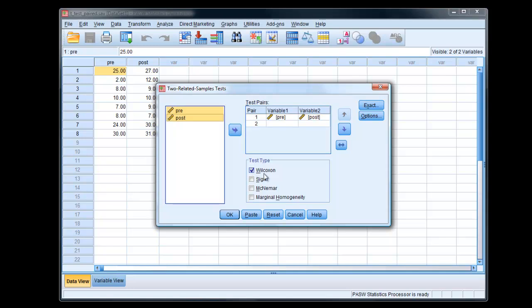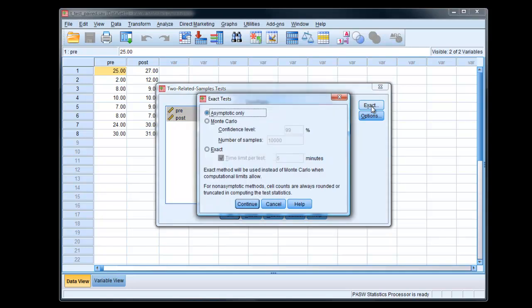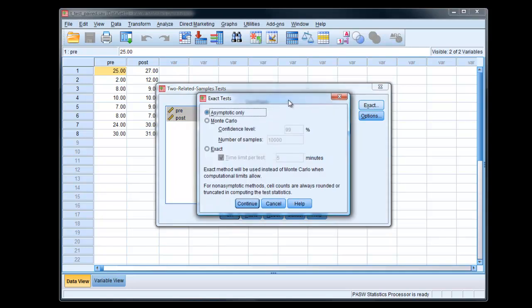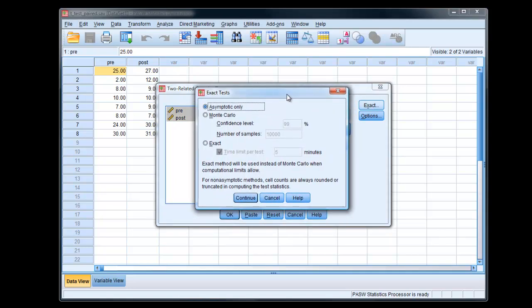Wilcoxon we've chosen there. Notice it's got an option, exact statistics here. We'll click on that. This is because normally, if the samples were larger than say 30 to 50, it's a normal approximation.